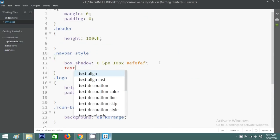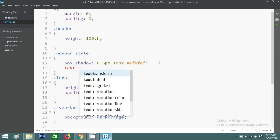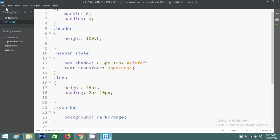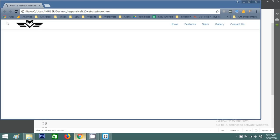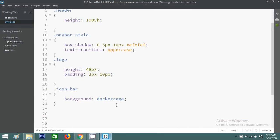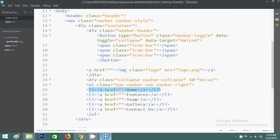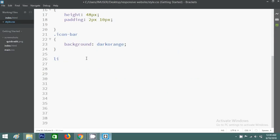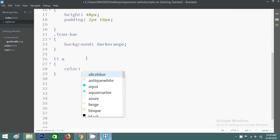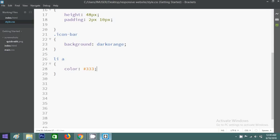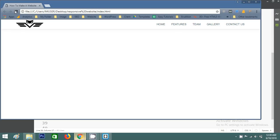Now I'll style the navigation menu text using text-transform uppercase so the text appears in uppercase. I also want to change the text color, so I'll write CSS for 'li a' and set color to black. You can see the color changes applied.